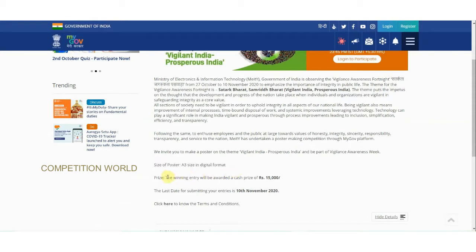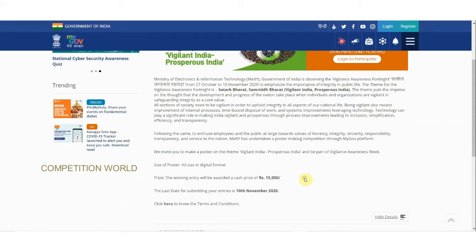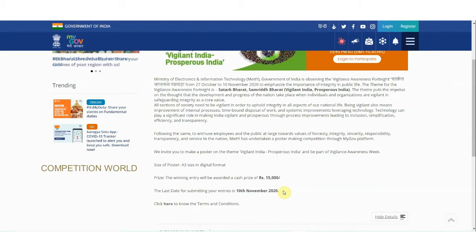The winning entry will be awarded a cash prize of rupees 15,000. The last day to submit your entry is November 10, 2020. Now let us see the terms and conditions of the design poster contest on the theme 'Vigilant India, Prosperous India'.